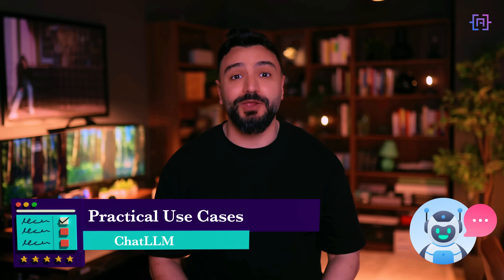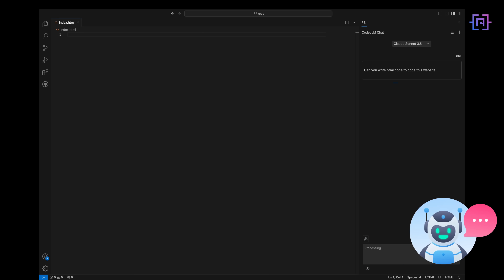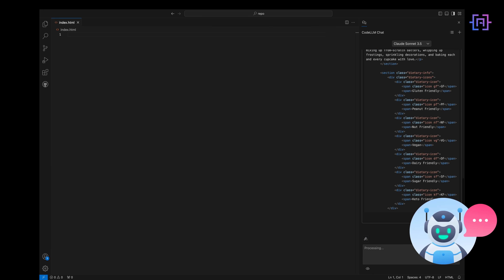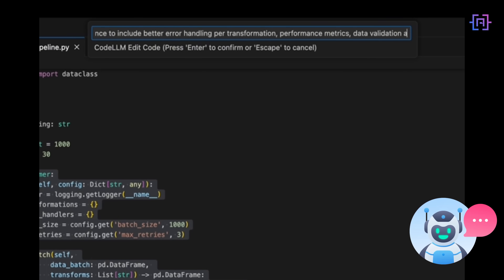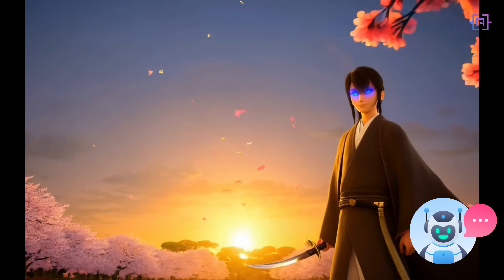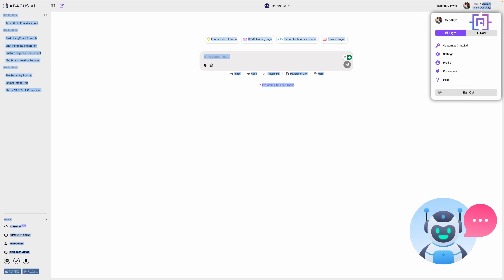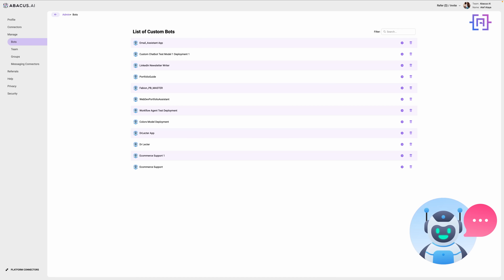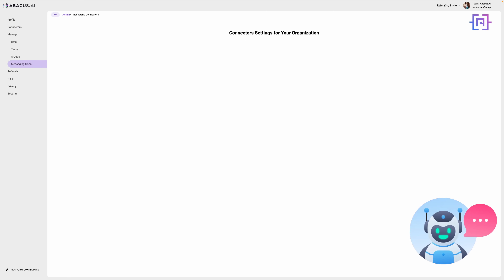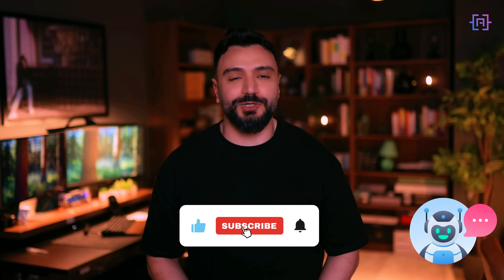Let's look at some real-world examples of how ChatLLM can transform the way you work. Imagine you are a developer working on a tight deadline — with CodeLLM you can debug and write code faster than ever, ask questions directly about your codebase, and get immediate insights, all within a single interface. Or maybe you are a content creator: with ChatLLM's image and video generation tools, you can bring your creative ideas to life in minutes. For teams, ChatLLM makes collaboration seamless — integrate with tools like Slack or Google Drive and share AI-powered insights with your colleagues easily.